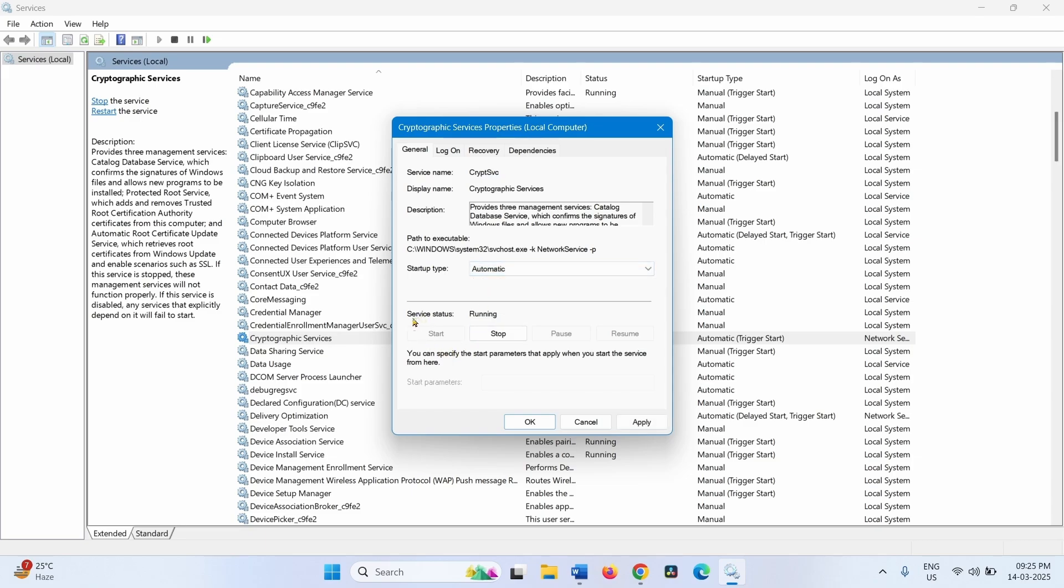If Service Status is showing Stopped, then click on Start. If it is running, leave it as it is. Click on Apply, click on OK.